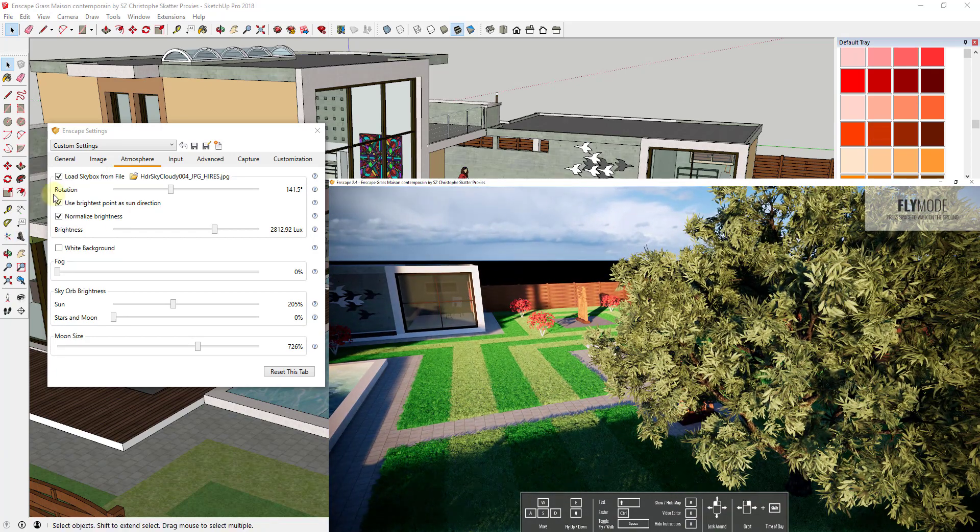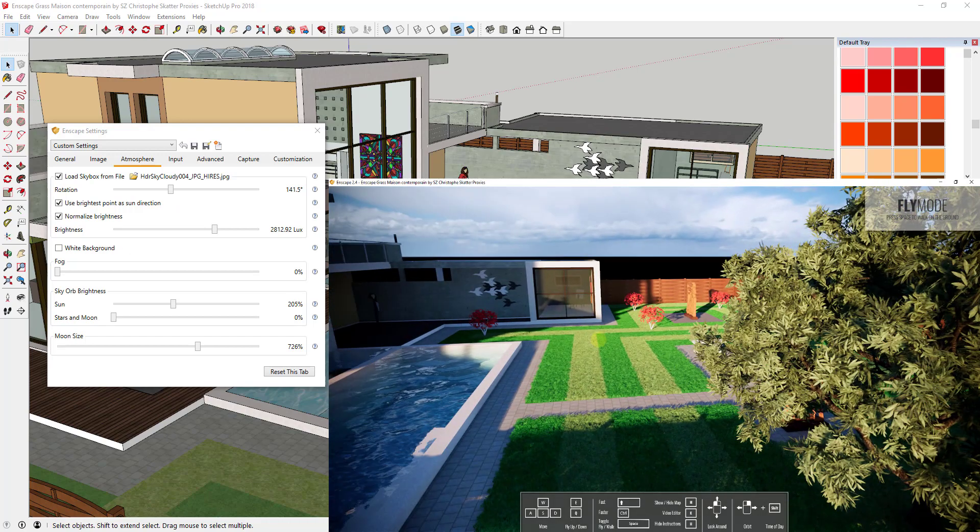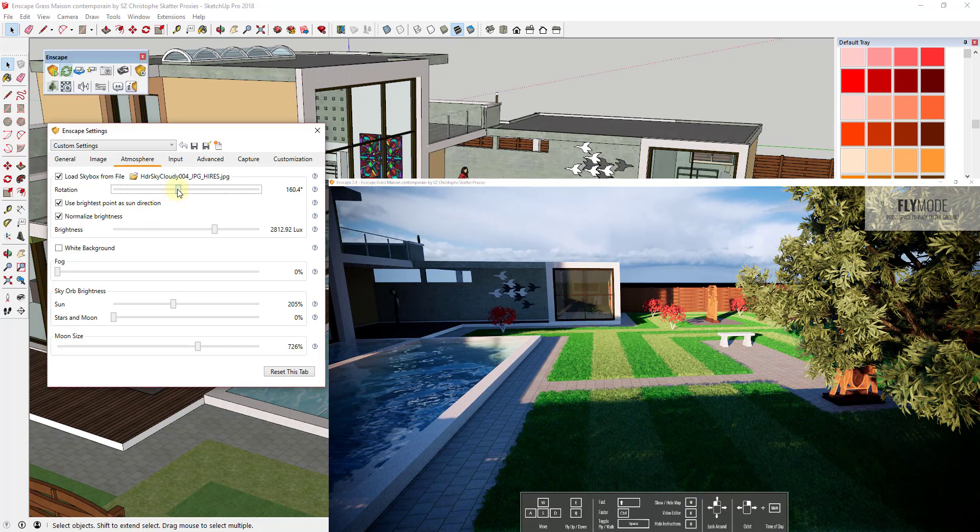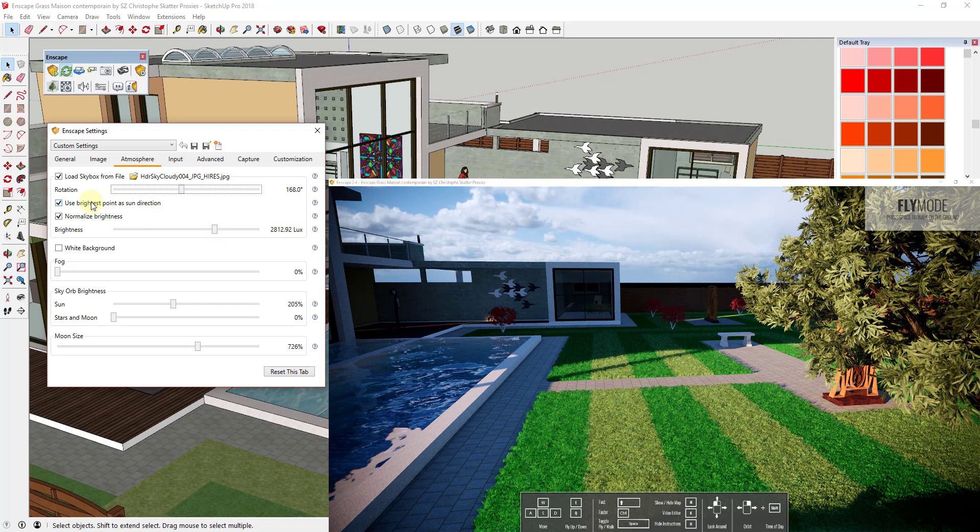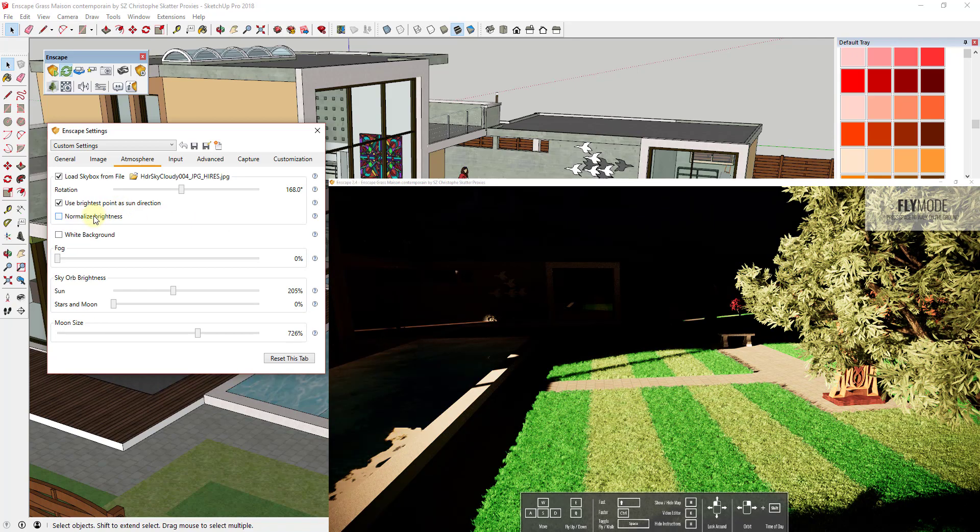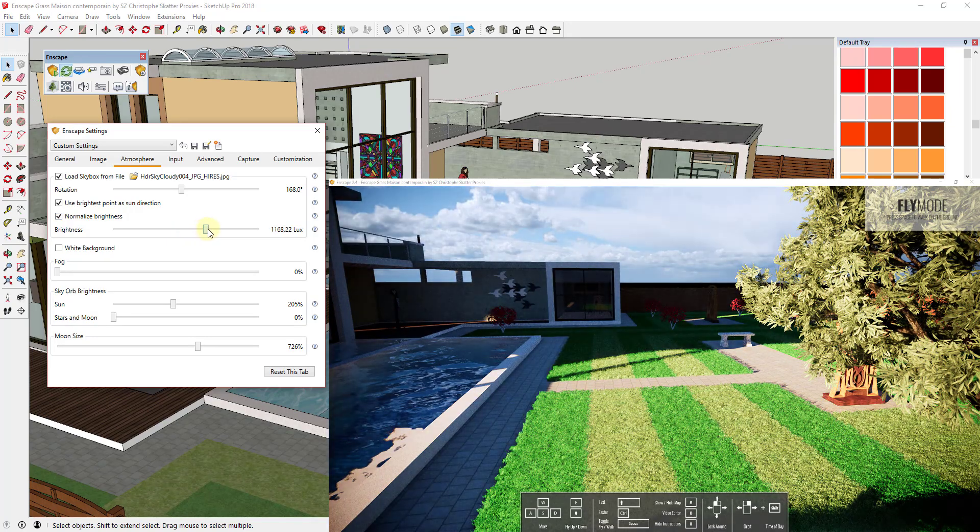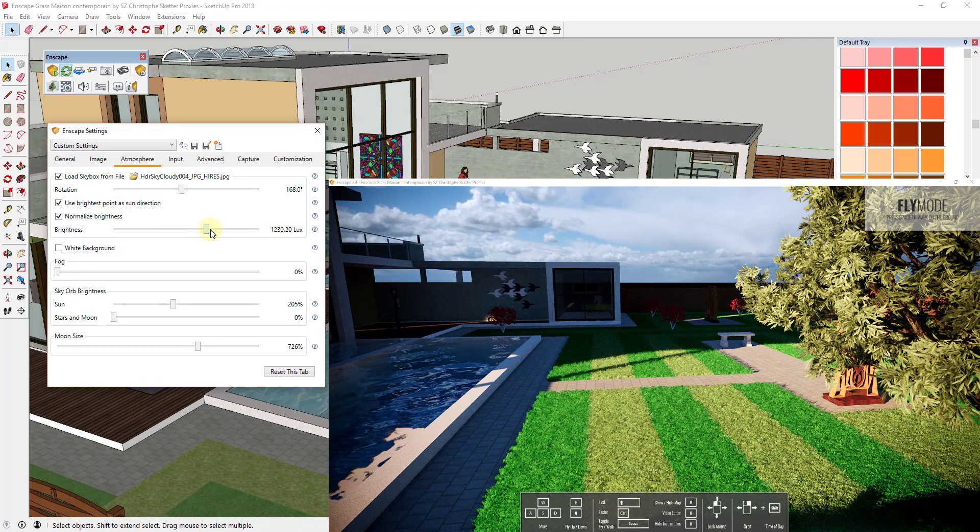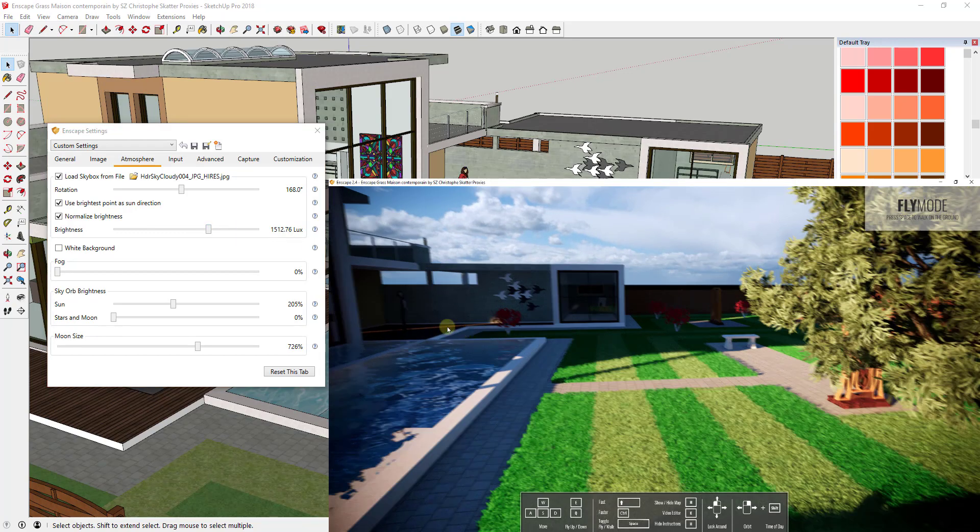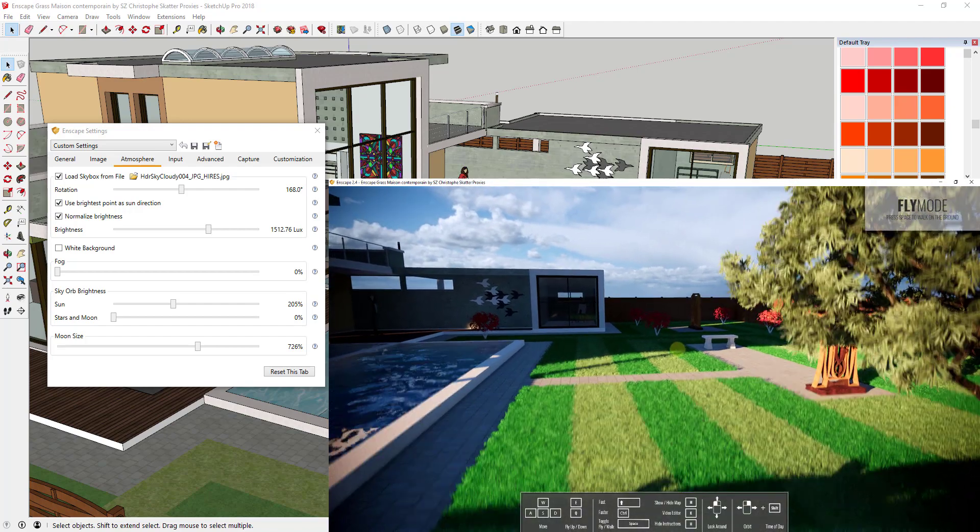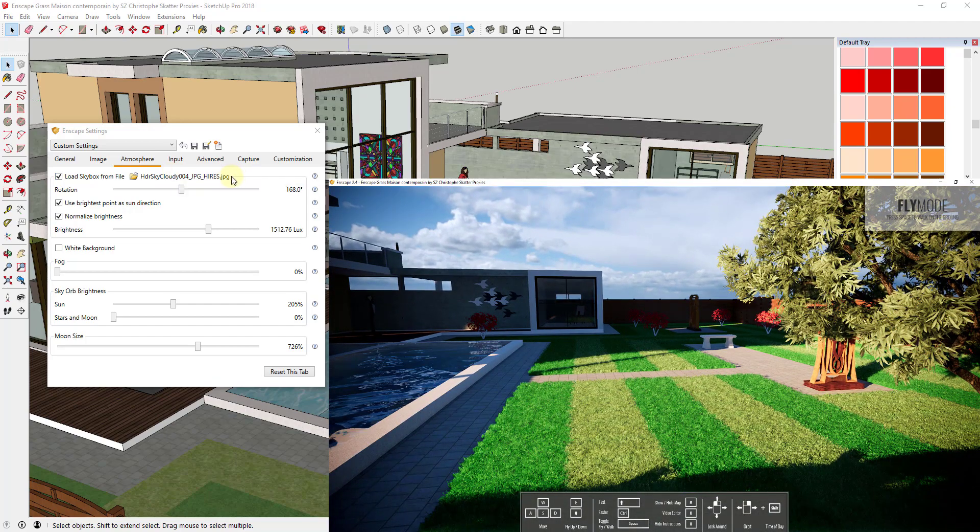So when you have an HDR enabled you can't use the time of day function inside of Enscape but you're getting more realistic lighting out of that HDR file. So again notice you can rotate that and that's going to affect your lighting. The other thing you can do with this is there's a checkbox in here for use the brightest point as the sun direction. That just kind of lets you set where the sun is coming from. But you can also check this box for normalize brightness in order to adjust the brightness of this file. Because sometimes you bring HDR images in and for whatever reason they just kind of look washed out. They don't look very good. You can adjust that using this slider.